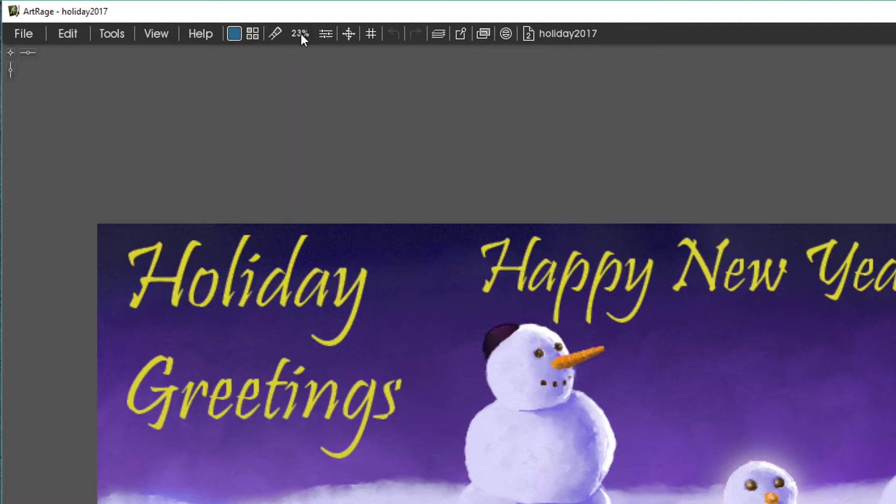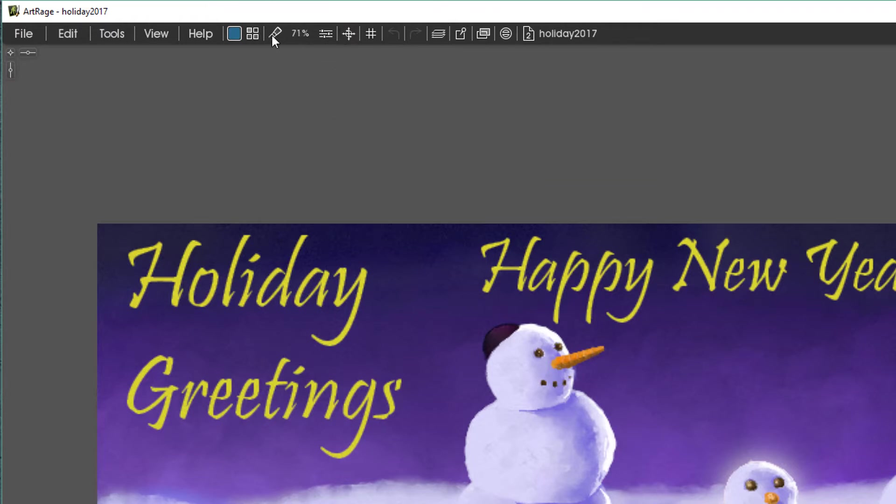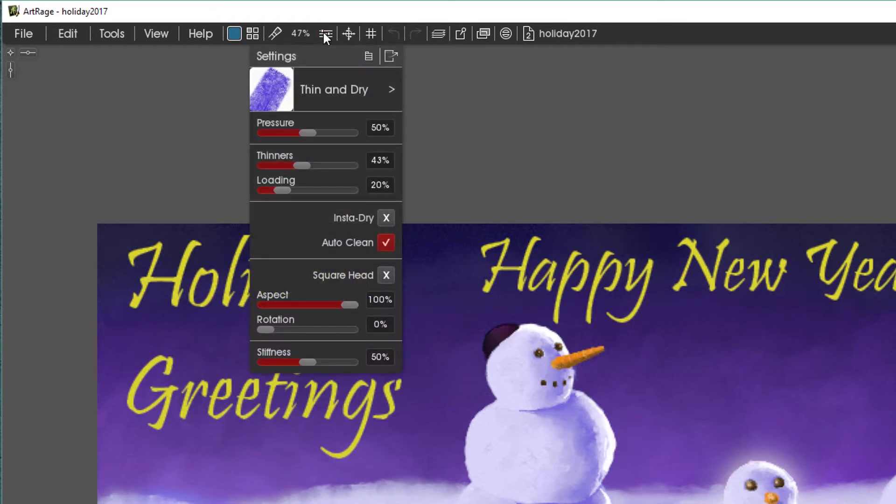And you can change the tool size by dragging right to make it larger and dragging left to make it smaller. And here are the settings for your tools.